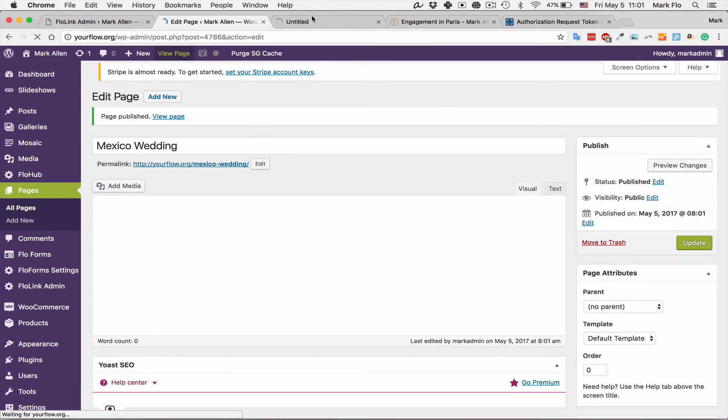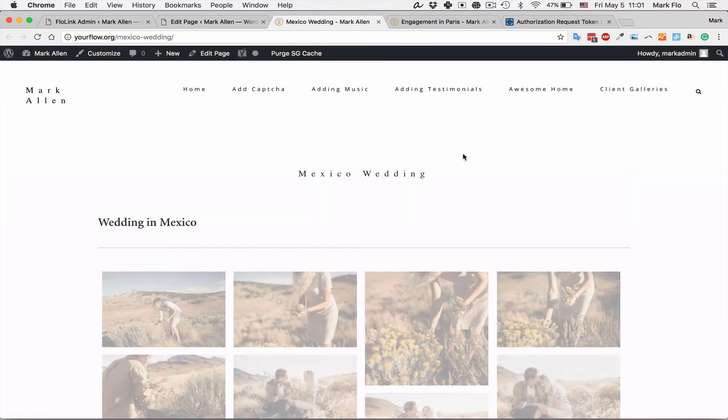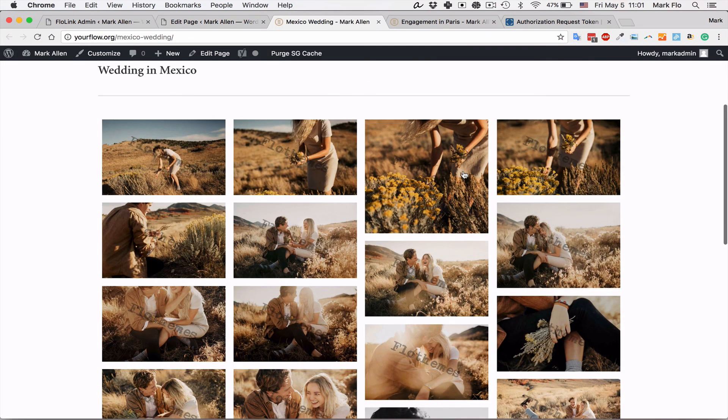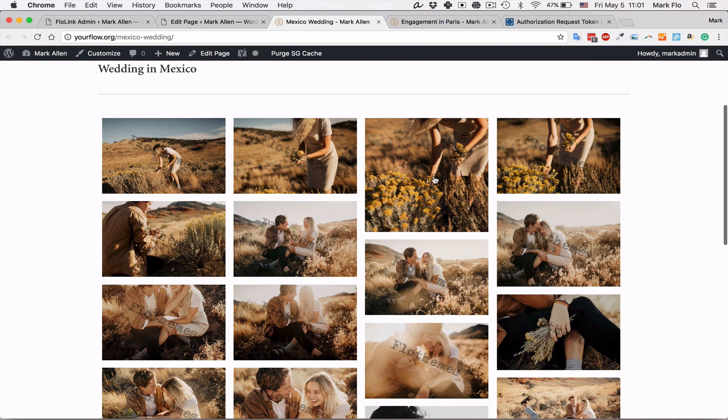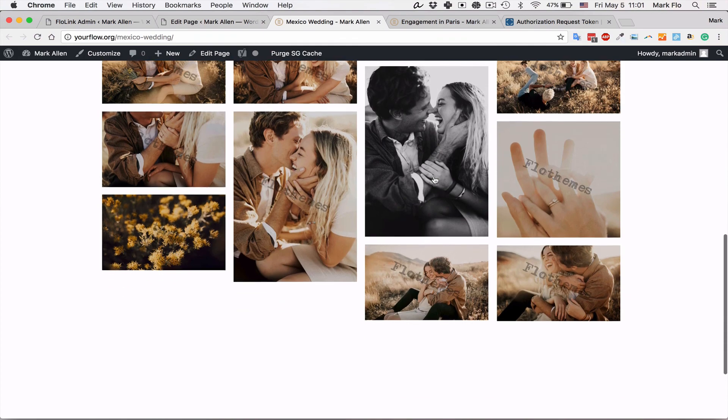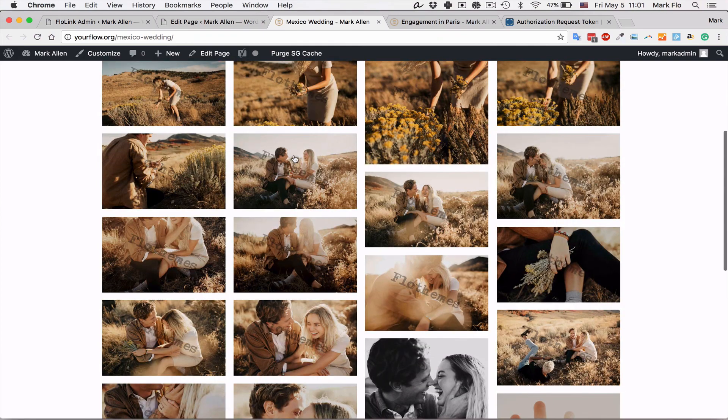You can hit view the page, and you'll see we have the single gallery option here.